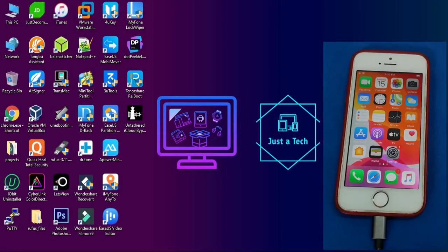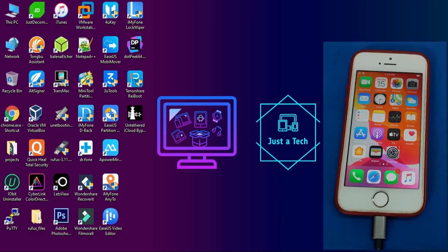Hello everyone, my name is Pursh and welcome back to another video on Just a Tech YouTube channel. Today I'm going to show you an amazing method to do untethered bypass on your iPhone, iPad, or iPod touch.